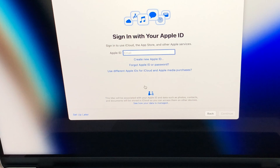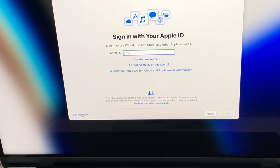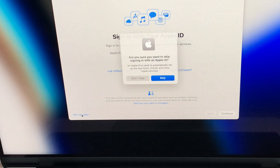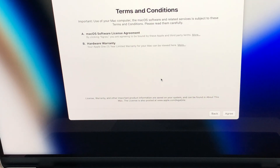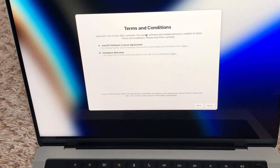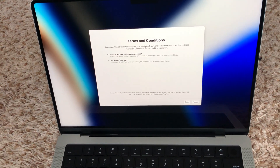For this one I said no, not now — I want this as a new computer. If you previously have an Apple ID you can connect it here, but at the moment I'm going to set up later, so I'll click 'Set Up Later'.